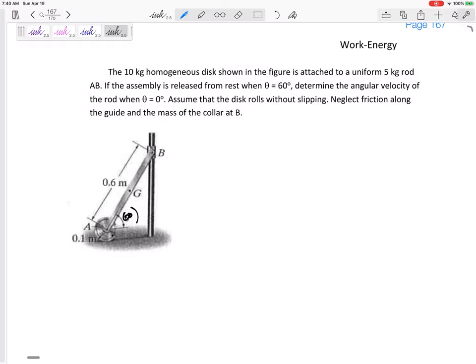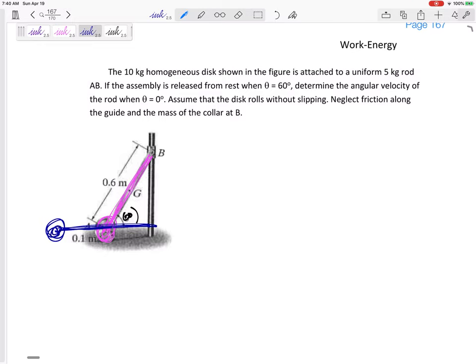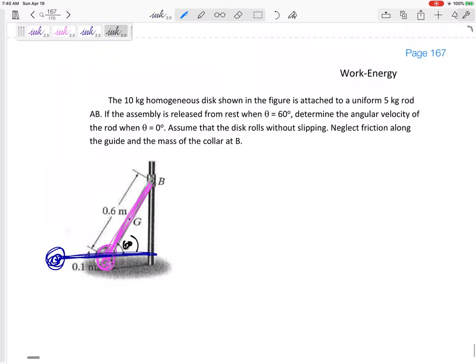The disk rolls without slipping — neglect friction. We need to visualize where it starts and where it ends. It starts in the pink setup at theta equals 60 degrees, and it ends in the blue setup when theta reaches zero. It's very important to visualize both positions.